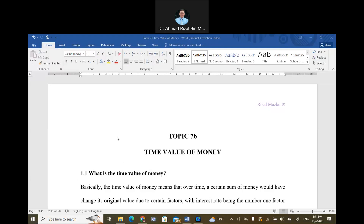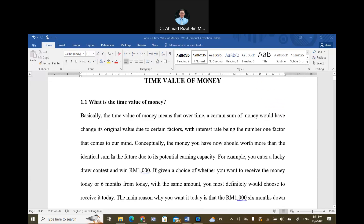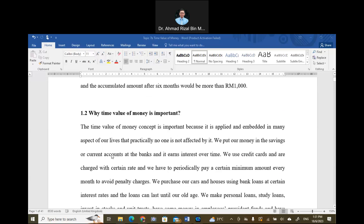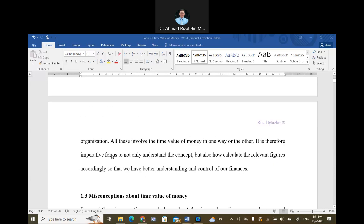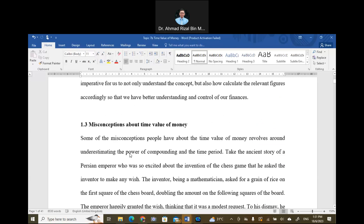Now let's go to the time value of money. I provide you with lecture notes of about 30-plus pages to go through. It is quite self-explanatory, with a lot of examples. The early part explains what time value of money is and why it is important in life, in the economy, and particularly in financial markets. There is also a misconception about time value of money, particularly regarding the power of compounding. The power of compounding is a very important concept — I narrate a story, even though it is ancient, which is a good example to show the power of compounding.